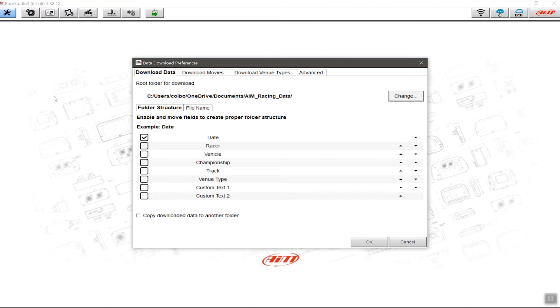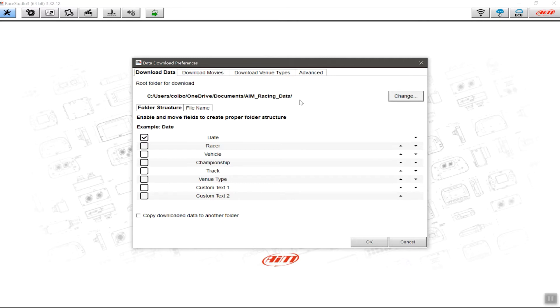The first thing on this screen is the root folder for download. This is where RaceStudio 3 will save the data file or the session. You'll notice yours may look different to this. AIM does have a default location associated in the same file as all of the RaceStudio 3 information. However, I've changed the location to download the data into a nominated folder—the one I have here is called AIM Racing Data—and you can see this one's connected to a cloud service. Here I'm using OneDrive from Microsoft, but you could use any of the cloud services.